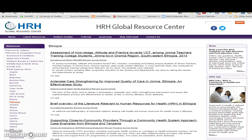The HRH Global Resource Centre has material on the organisation of health, particularly human resources for health, and has reports available by country.